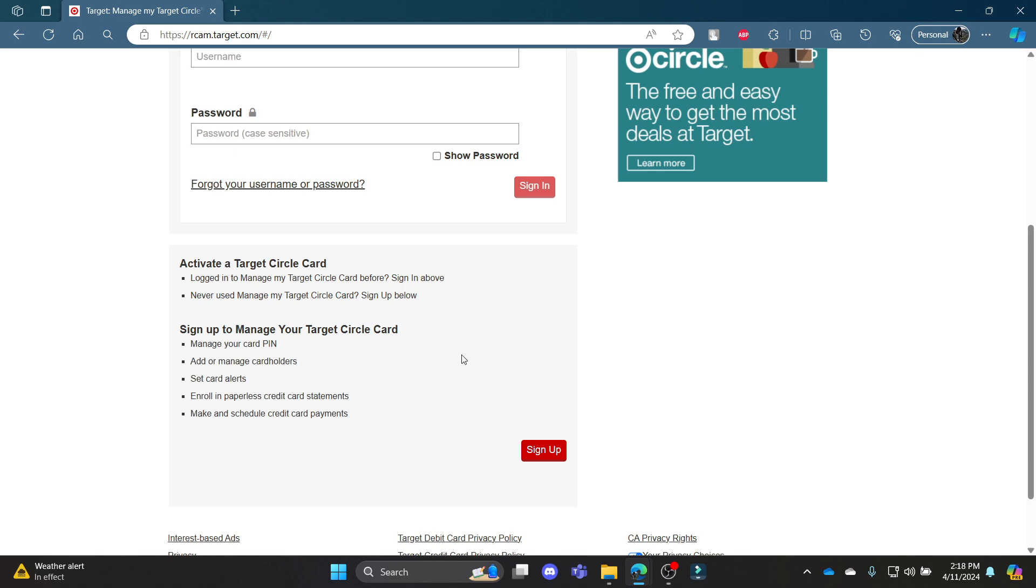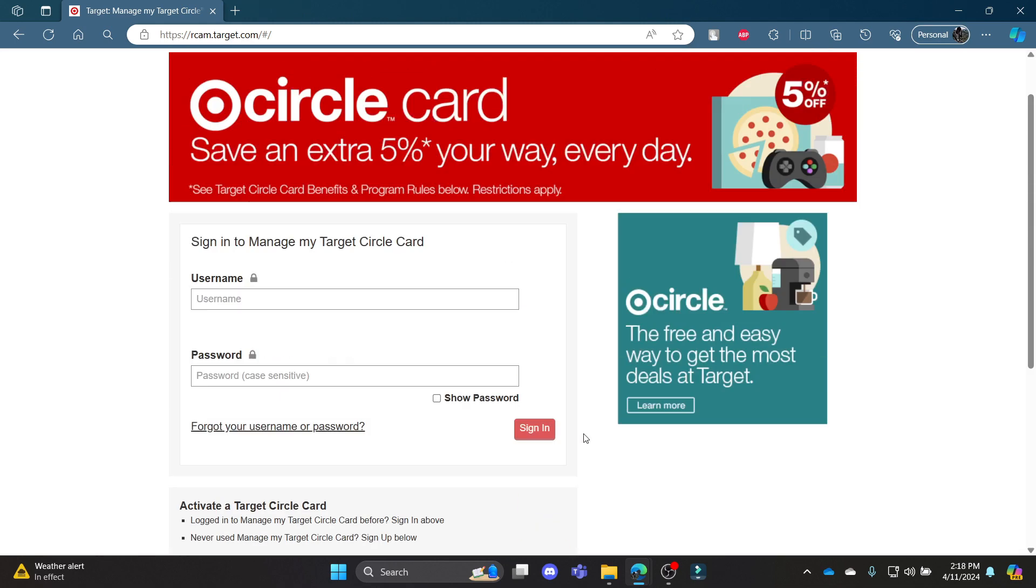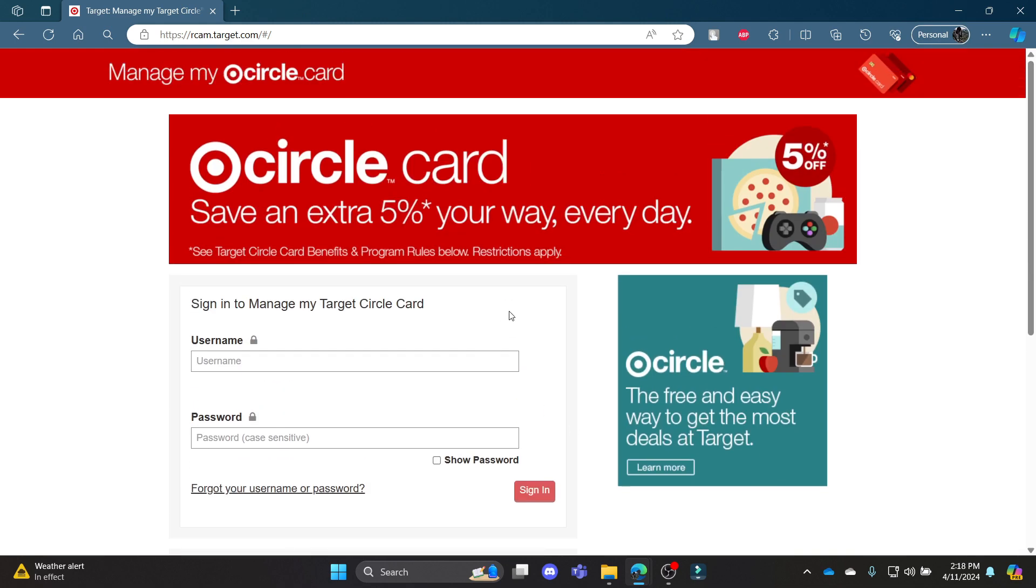So if you don't have an account yet, click sign up and you can create a Target Red Credit Card account for yourself. I hope this video about how you can login to your Target Red account was helpful for you.